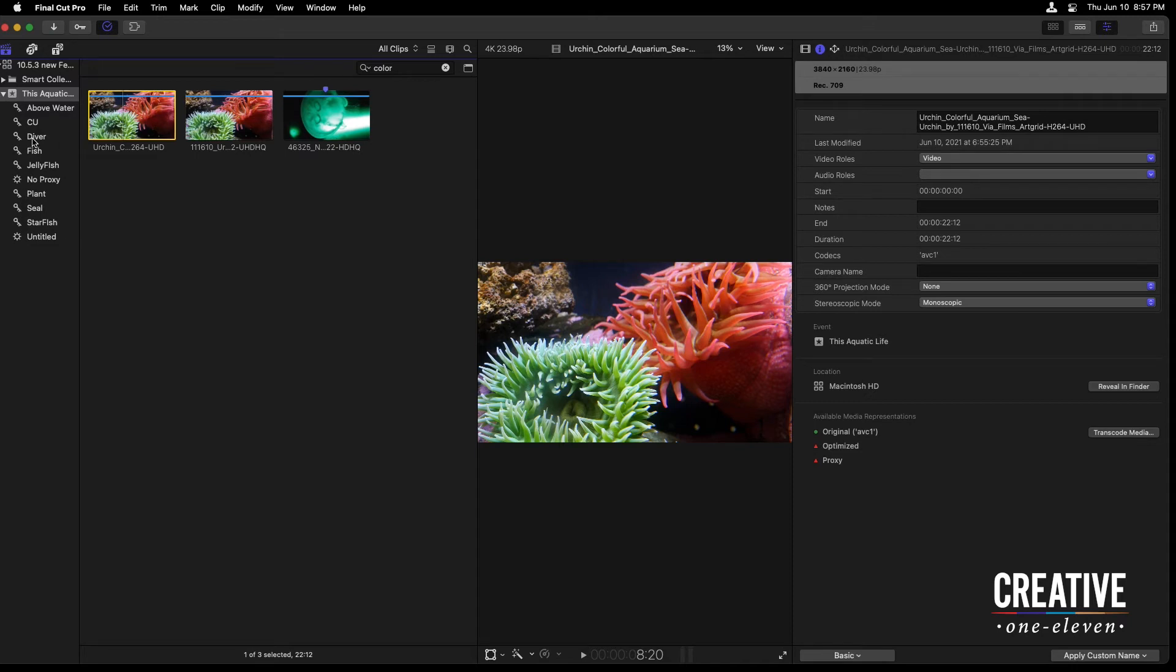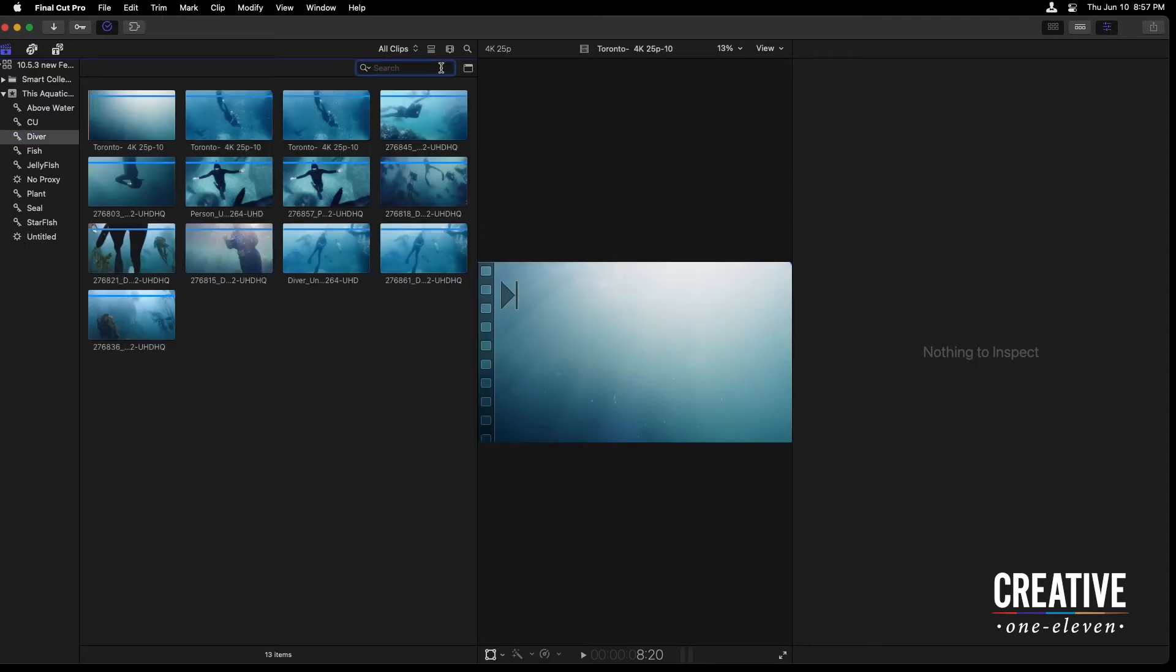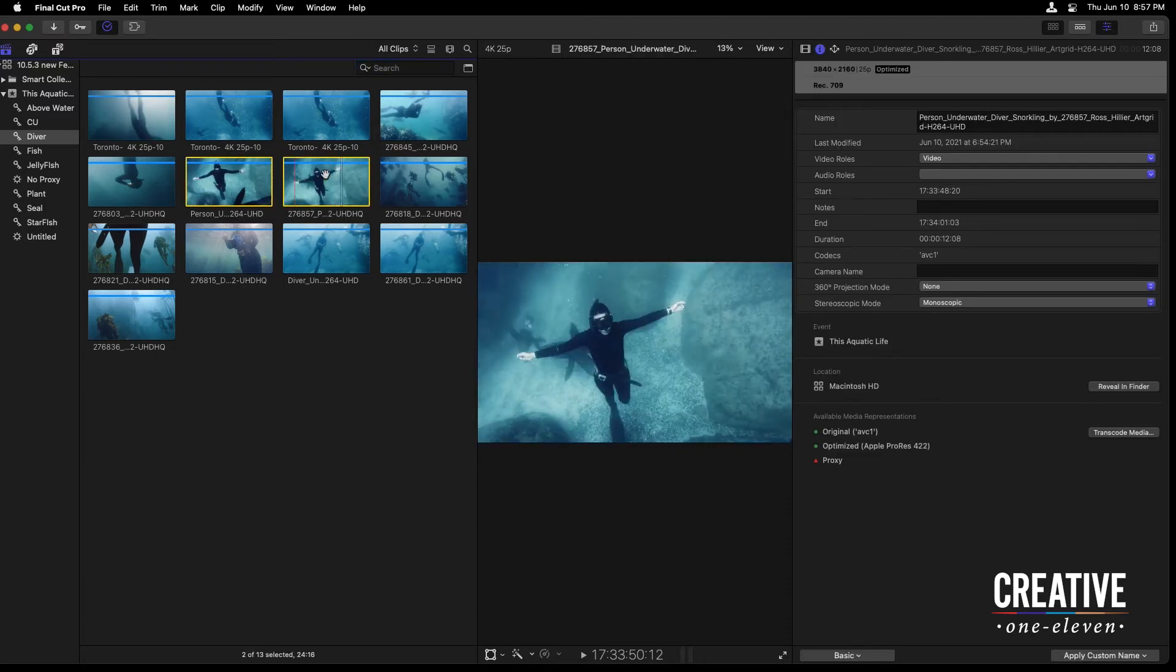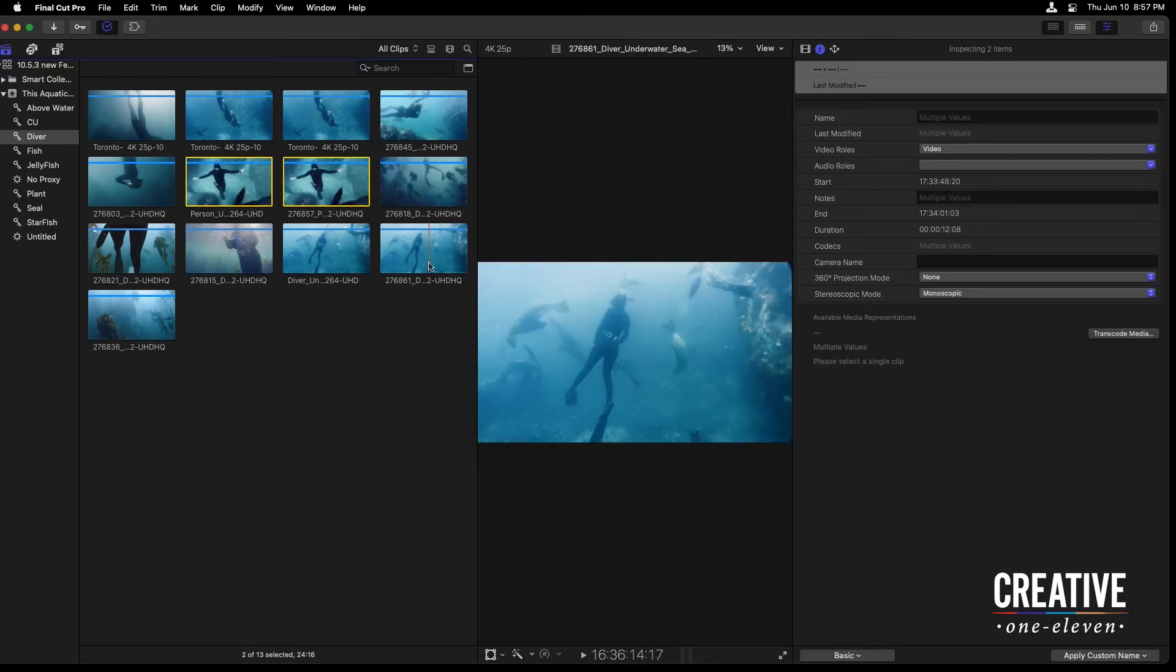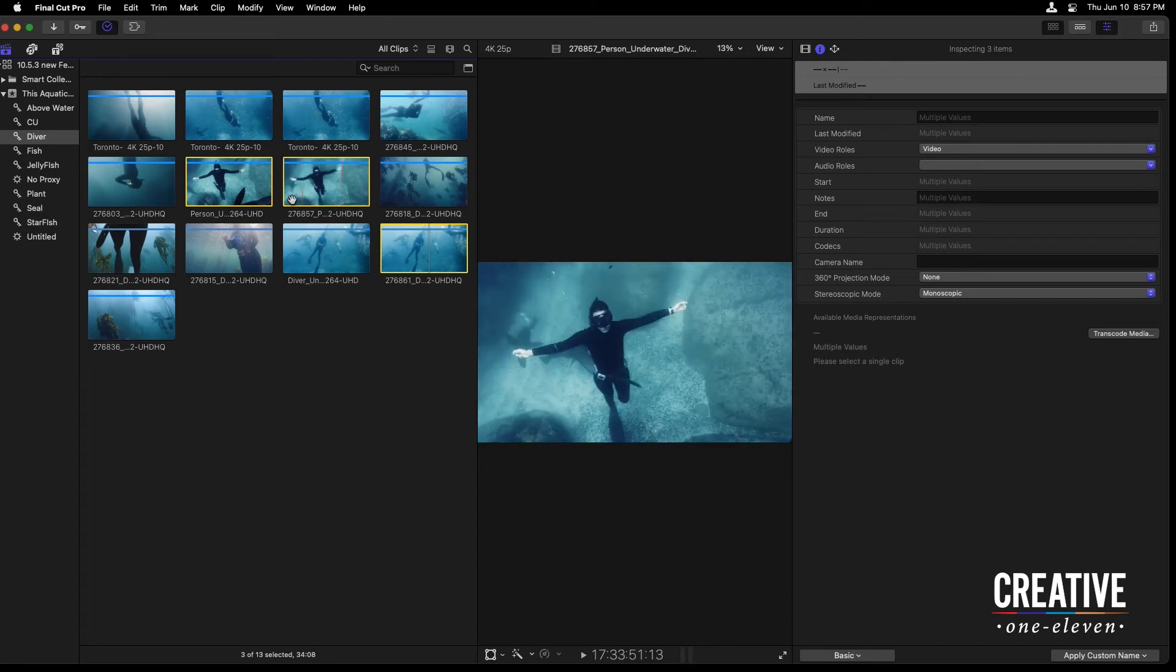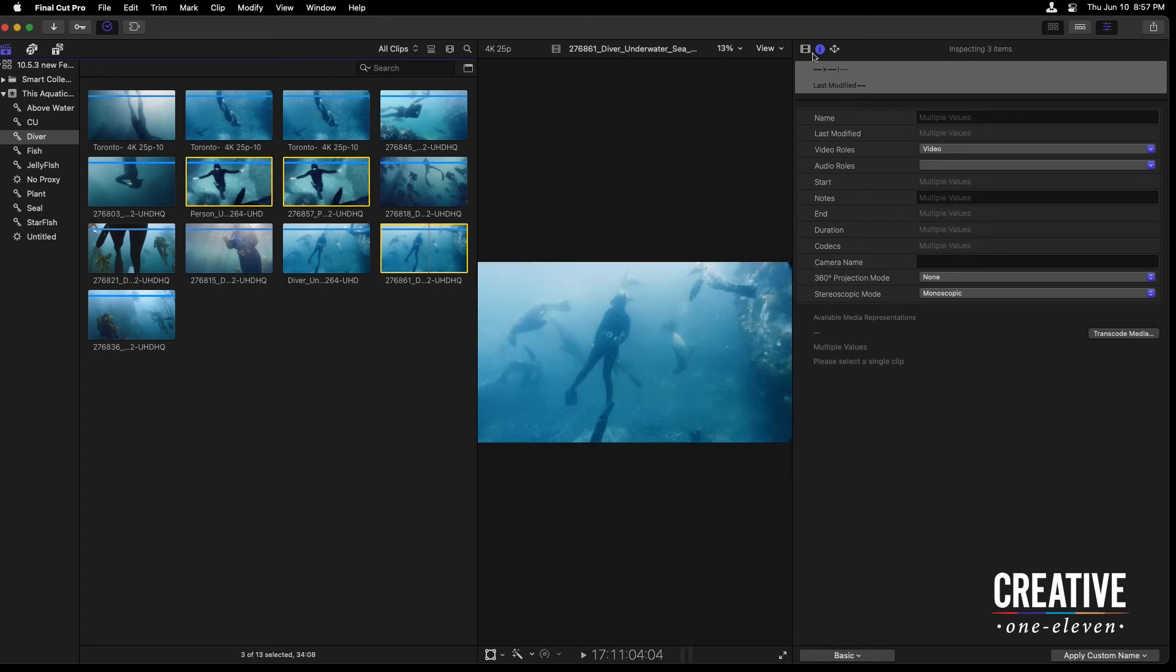I am going to head over into the diver keyword collection. Let's clear those search results by clicking on the X icon next to the search field. I'm going to select a series of clips here with these divers. Actually decide to rename them. One way that we can do that is in the inspector at the very bottom is this option to apply